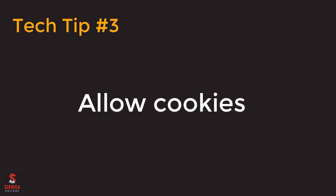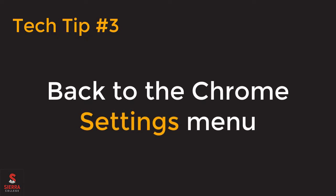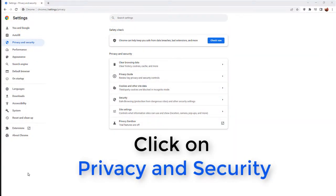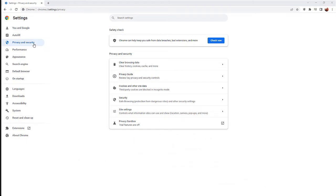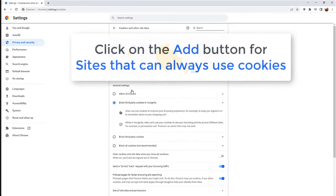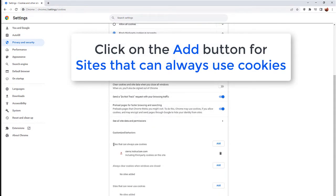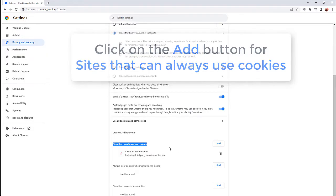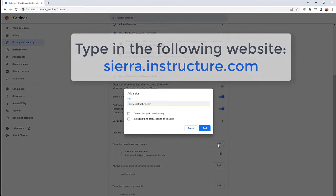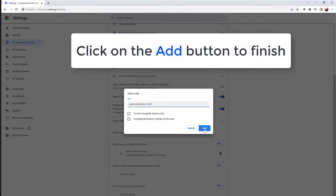Tech tip number three is to allow cookies, and we do this from the Chrome settings menu again. Click on the menu in the upper right corner of your Chrome screen, then click on Settings. On the far left side of your screen, click on Privacy and Security, then Cookies and Other Site Data toward the middle of your screen. Scroll down to Sites that can always use cookies. Click on the Add button and type in the Canvas web address as shown on your screen, then click Add once more to finish.